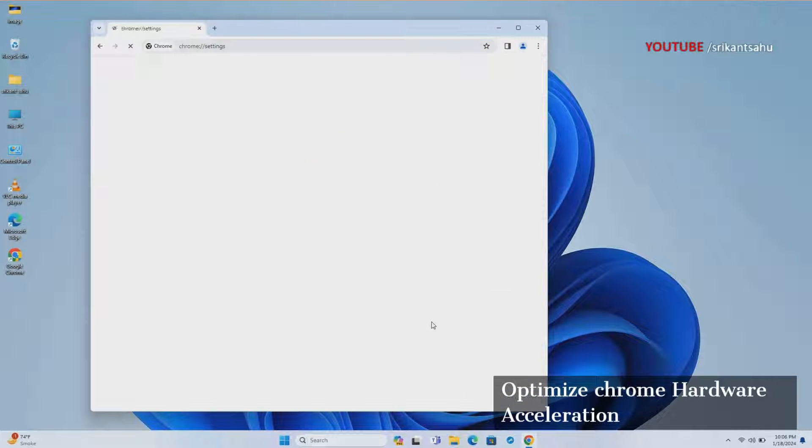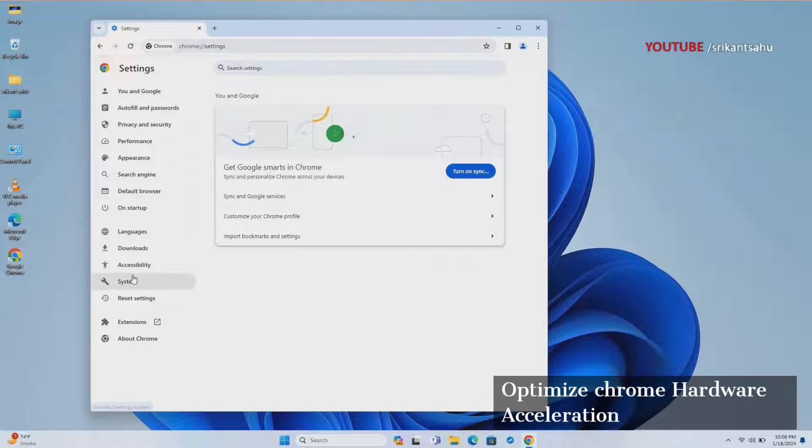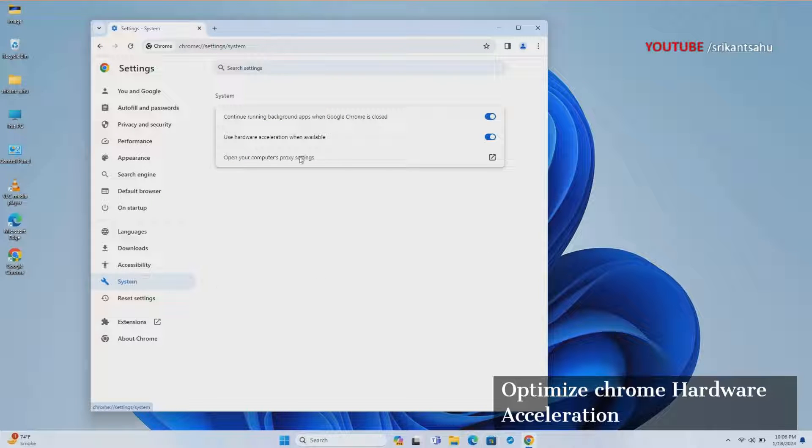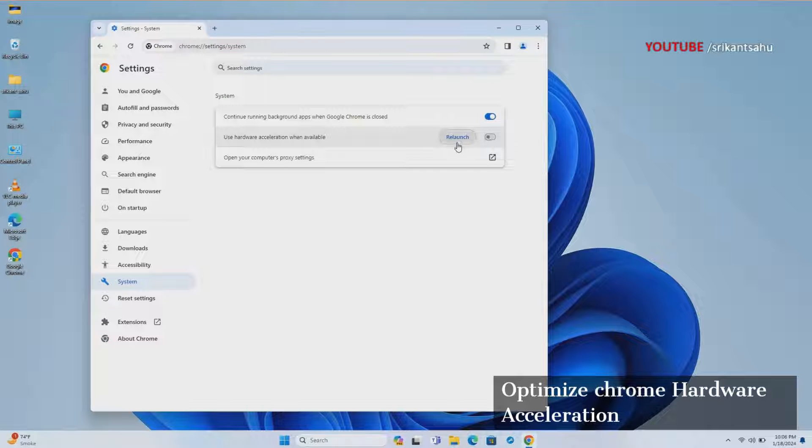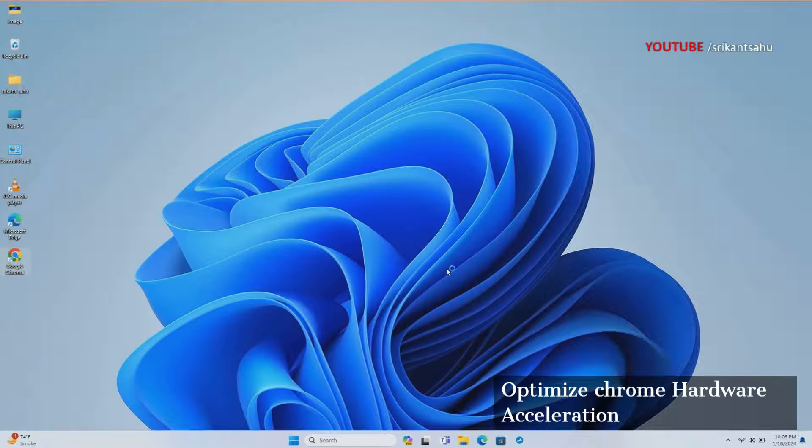However, if the option is already enabled, try disabling hardware acceleration in Chrome. You need to relaunch the browser for changes to take effect.